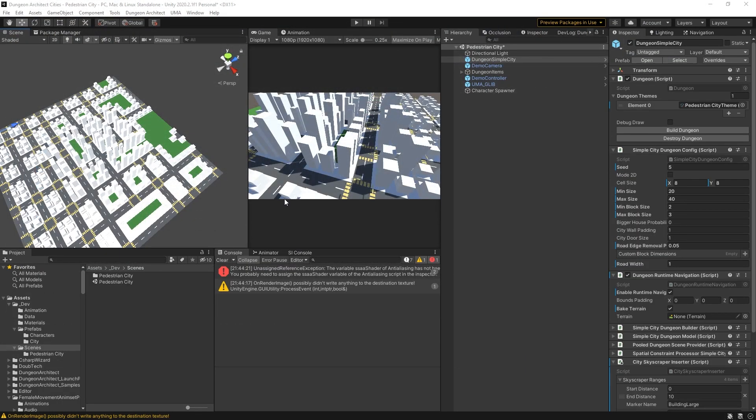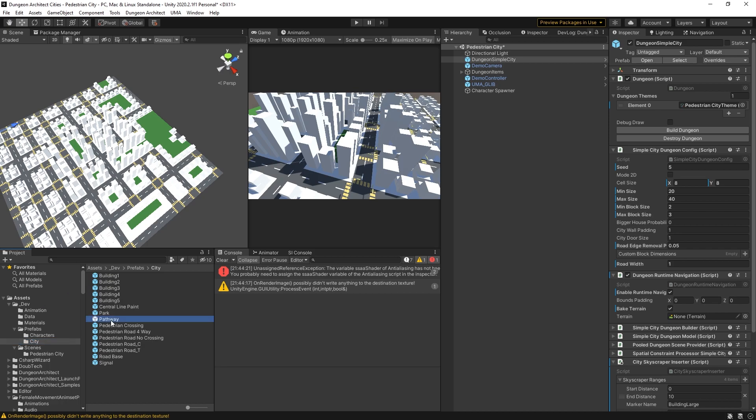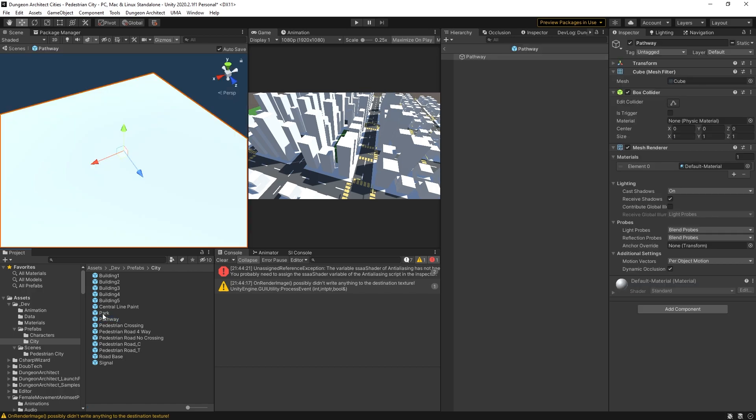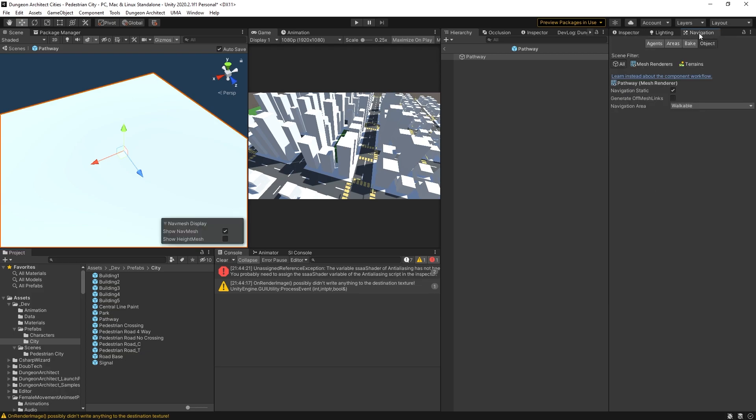So let's go back to our city now and let's see how that actually plays out. Earlier on I said I made some changes to the dungeon architect city generator, and those changes were really to take out all of the prefabs that were being used, such as the pathway, and make them a part of the nav mesh.